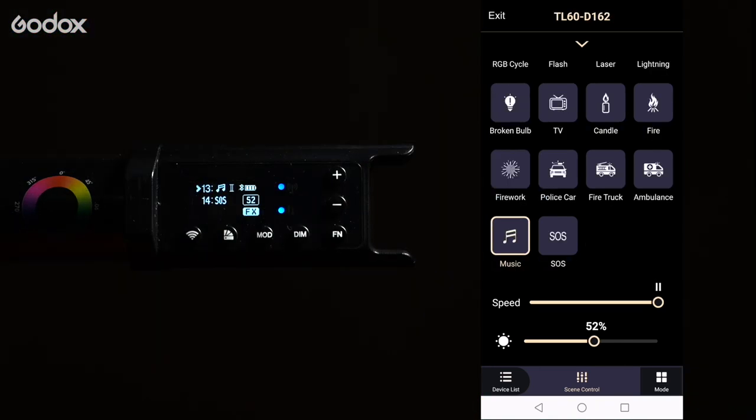Now let's jump into music mode. This is another fun one you can use. There is a microphone built into the side of your light. This is a very cool effect for your light to match the music and is a great way to enhance your filmmaking.